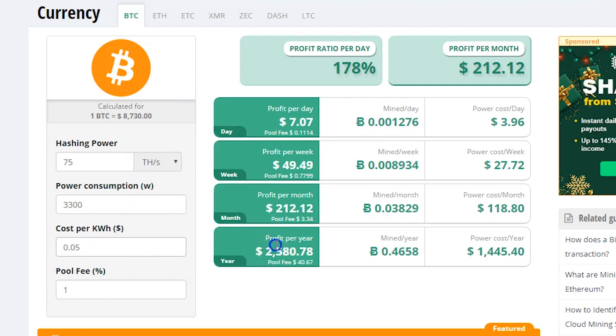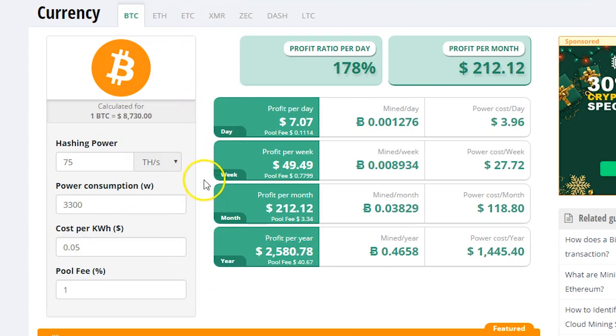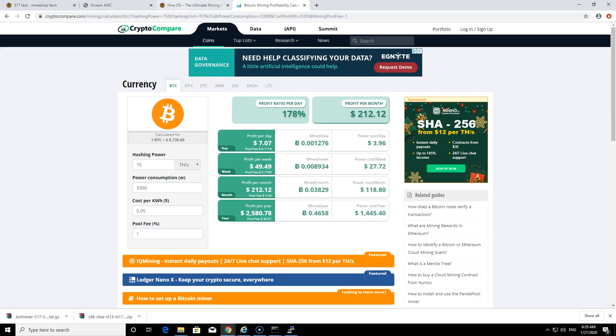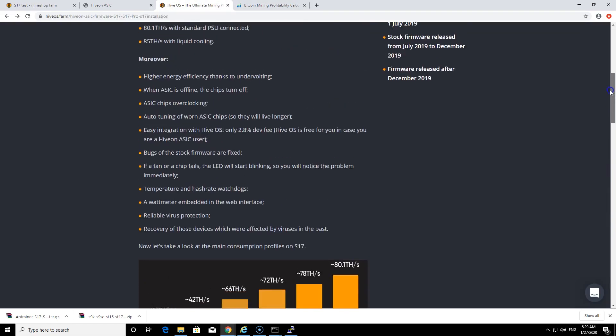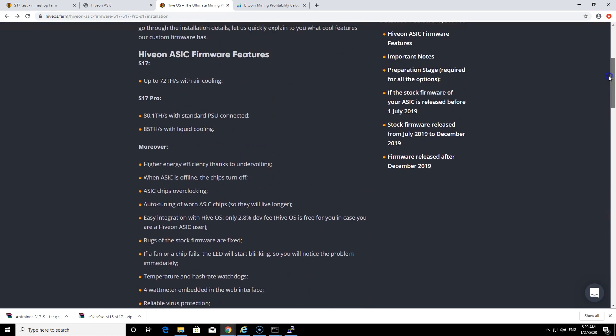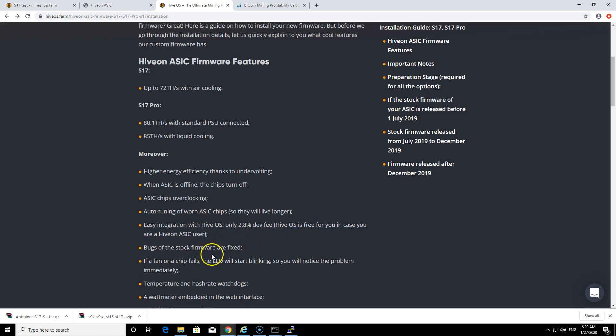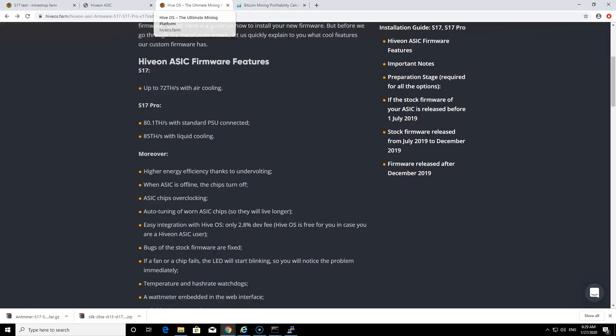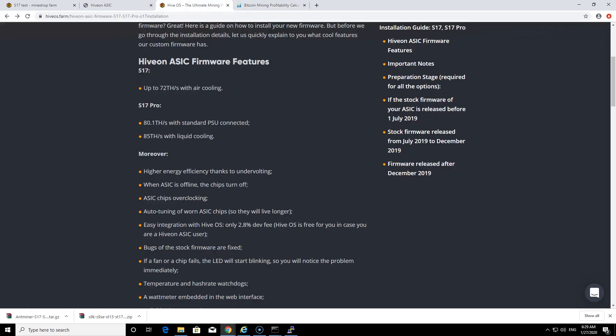With five cents per kilowatt the profitability seems quite nice and the return on investment is much faster. Also I do want to mention that they have 2.8 percent dev fee by using this firmware and the HiveOS is free if you are using their firmware.